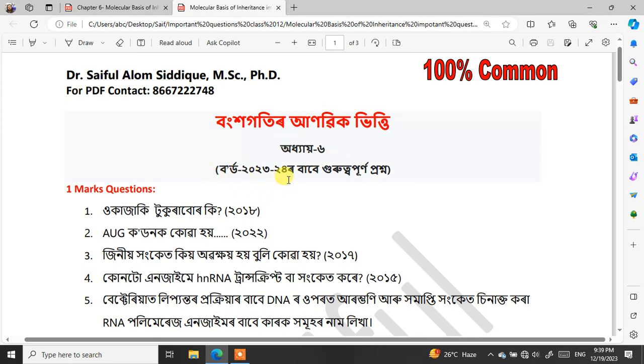I will be covering important questions from 2013 to 2022 — that is a full 10-year question bank. I will show you which questions have repeated over these 10 years.